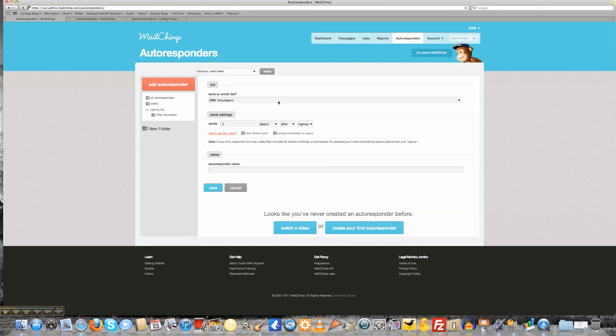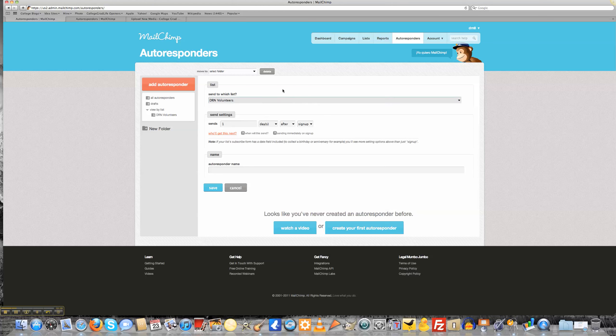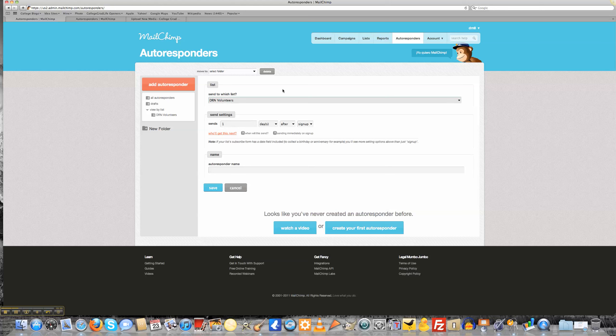For my website, I only have one list currently that we set up in a previous lesson, which is the Dustin R. Norman Volunteers. This is for volunteers who come to my website who want to sign up to help me campaign and go out and doorknock. So if you sign up to be one of my potential volunteers, I want to create a relationship with you right away.